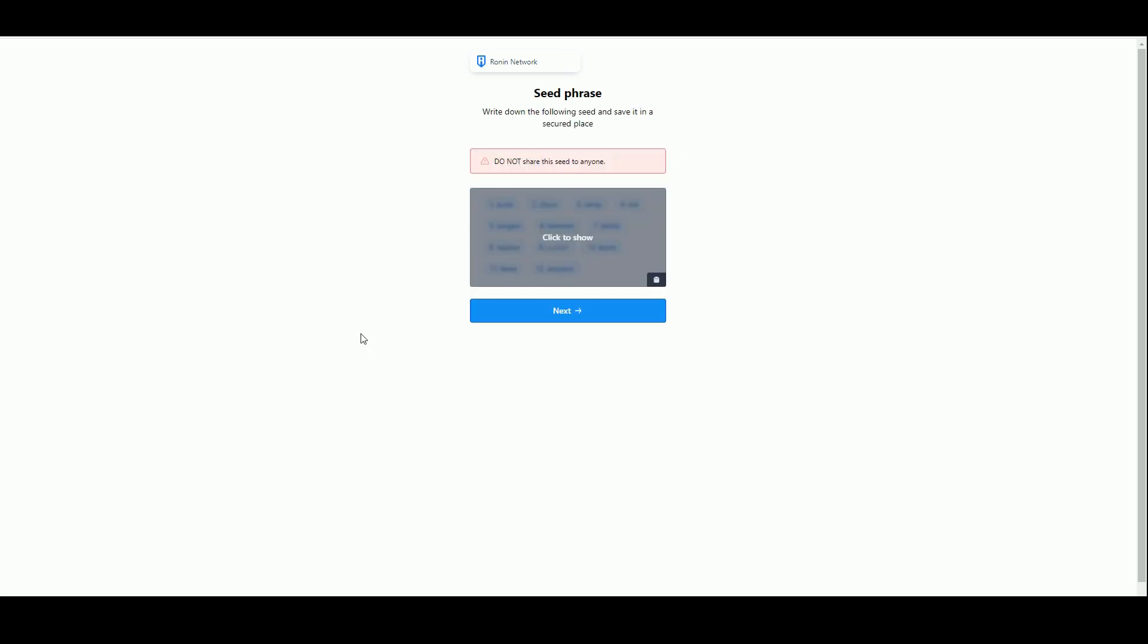When we're creating wallets the seed phrase is the human readable bit of what we call the private key. The private key is a whole load of letters and numbers, normally 64 of them depending on the blockchain. This is an easy way of encapsulating that. If anyone had access to my seed phrase, you could just recreate my wallet, anyone can nick everything in your wallet.